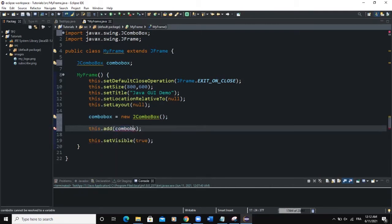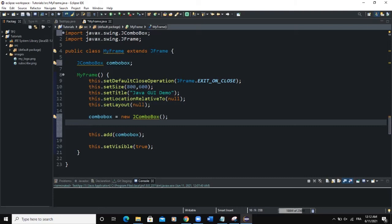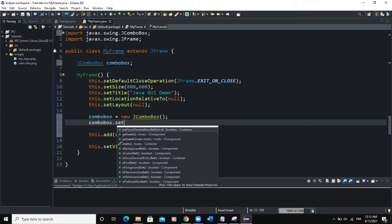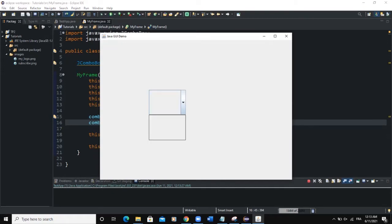Since our layout manager is set to null, we need to define the alignment and the dimension of our combo box ourselves. So I'll say comboBox.setBounds(200, 200, 150, 100). That sets up the combo box.